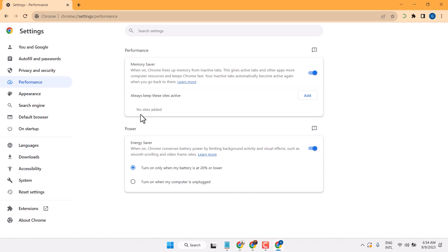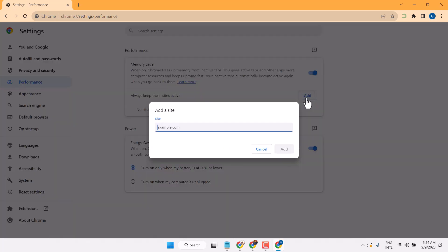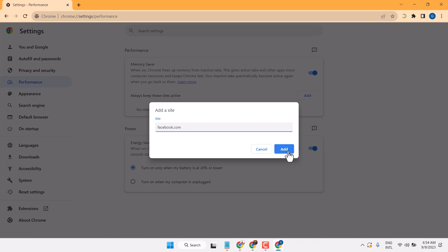And there is also you can always keep this site active. So this is the additional setting. At facebook.com, then add.